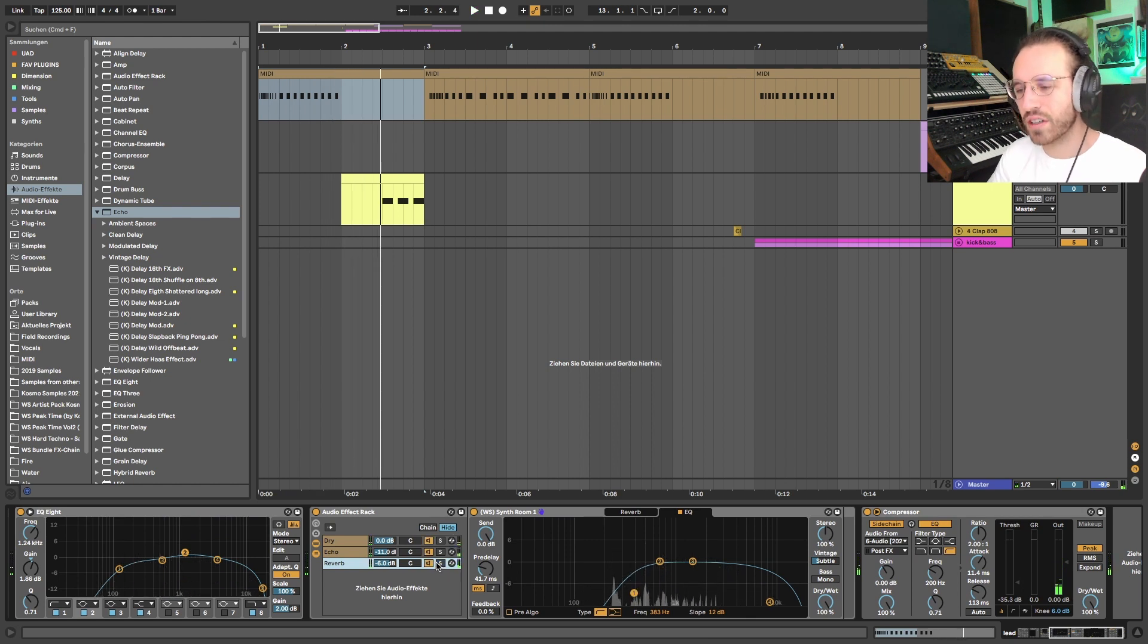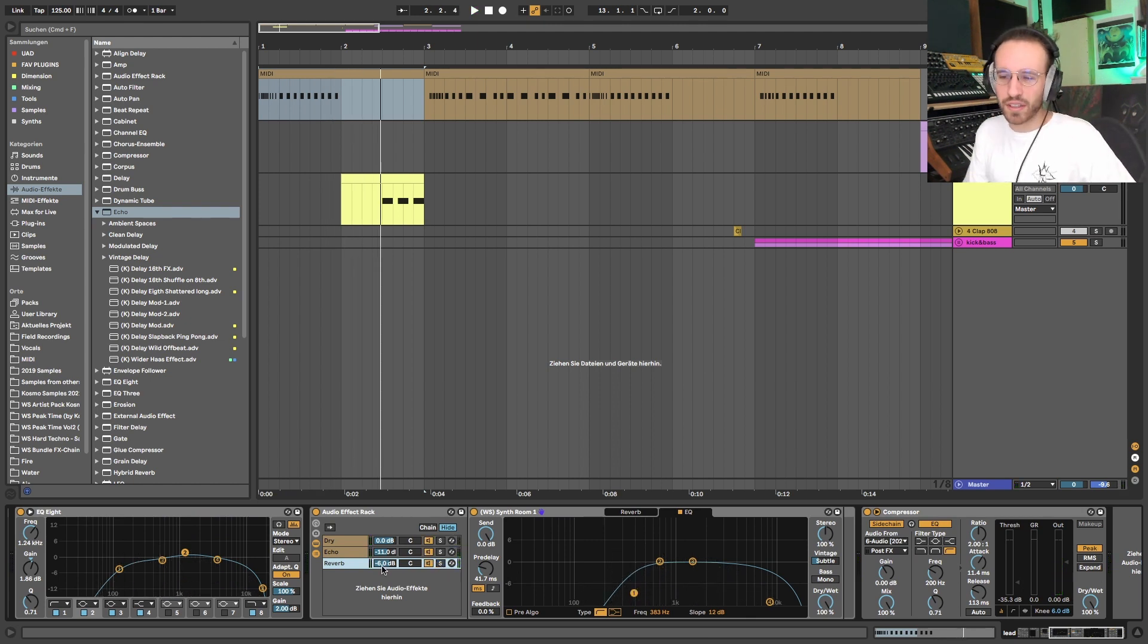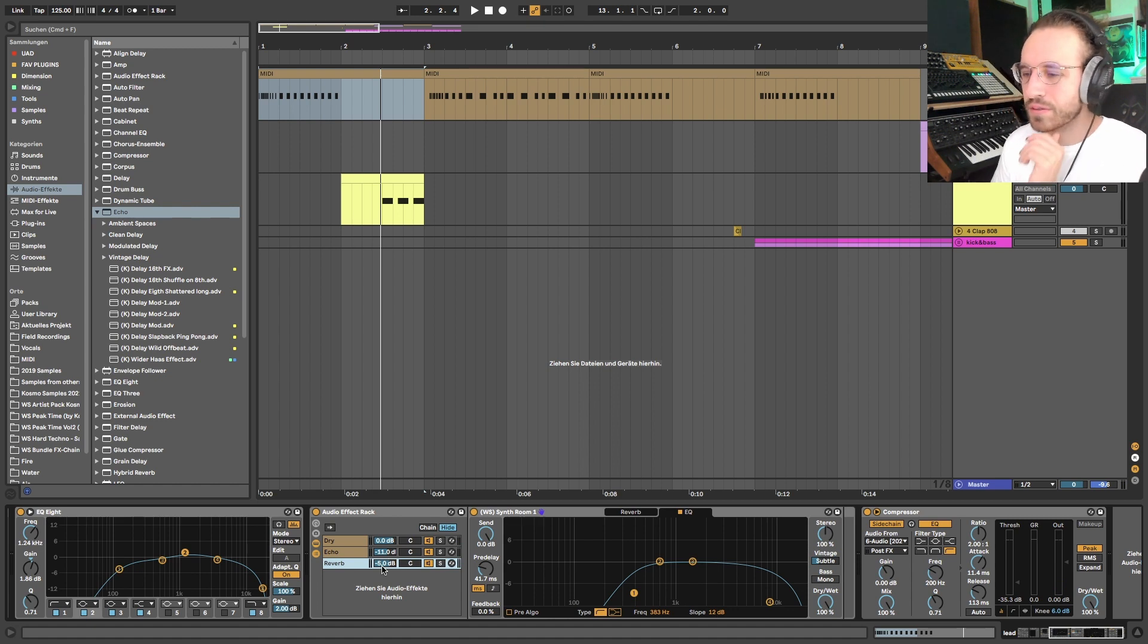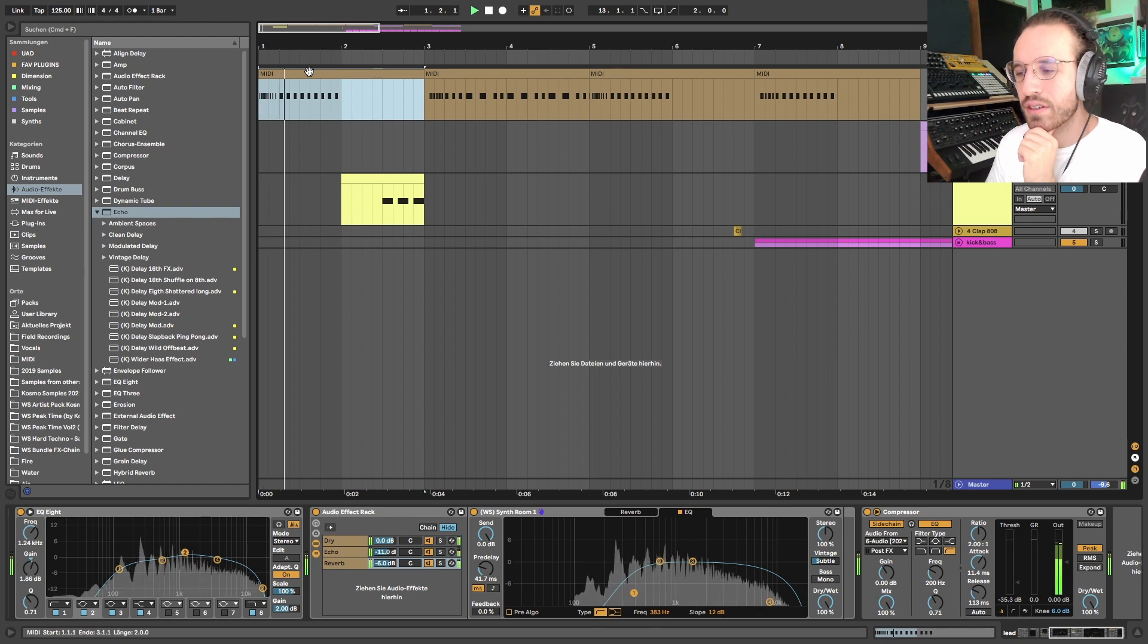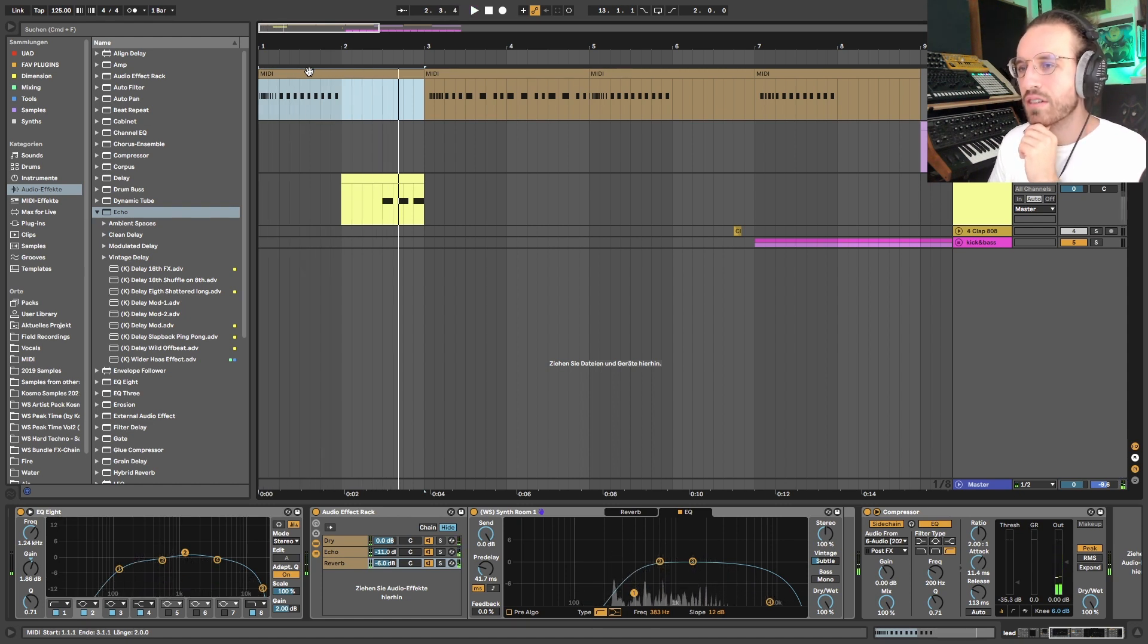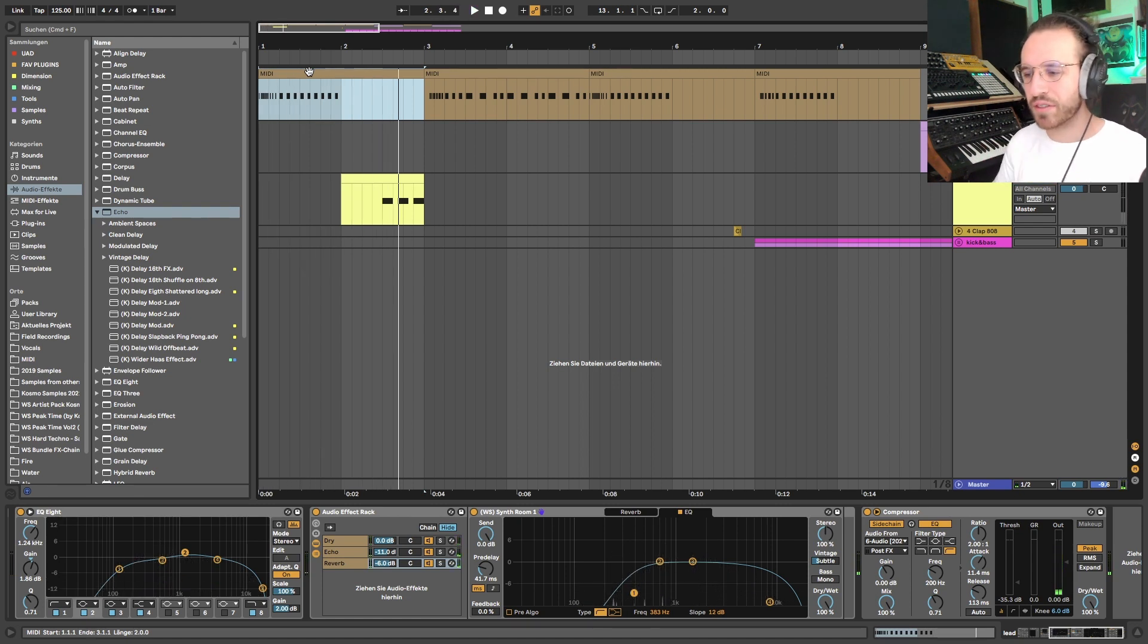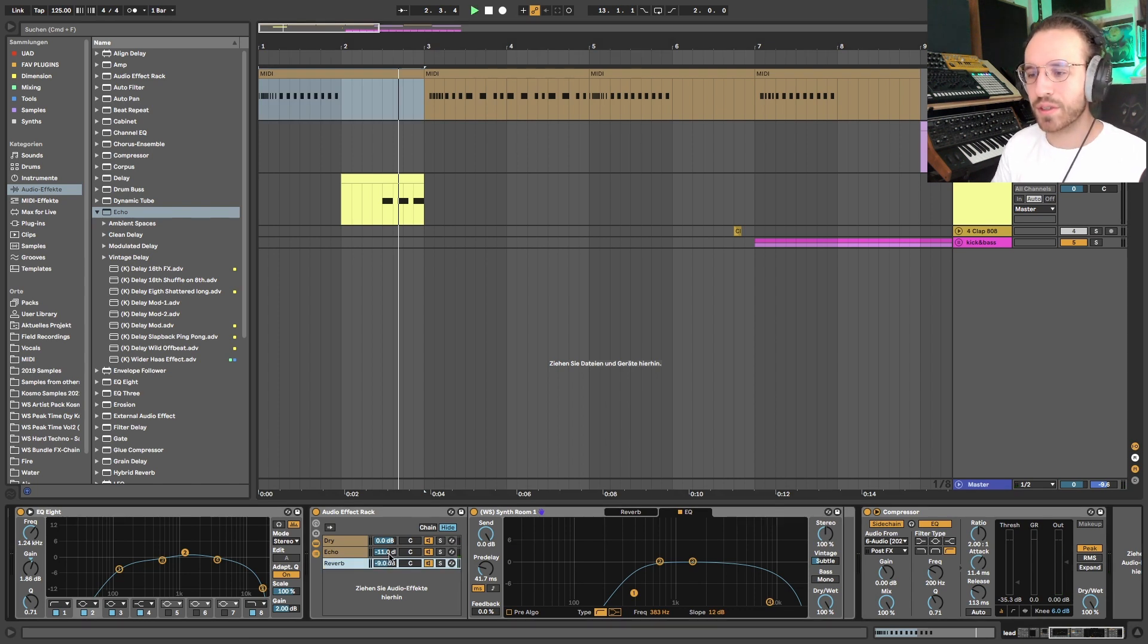Then we have the reverb. Very strong. In the original it was I think maybe a little quieter, so we can go down here of course. I think like this it all sounded very nice together, very epic, very dramatic. And also mix down the reverb a little bit.